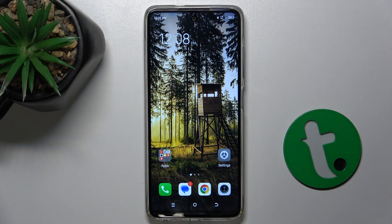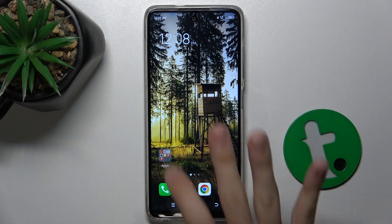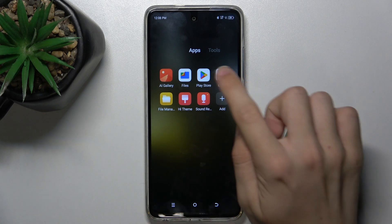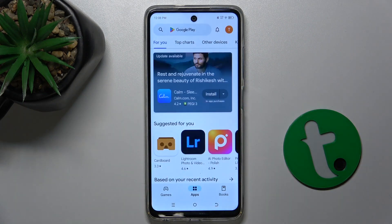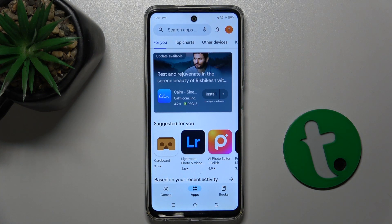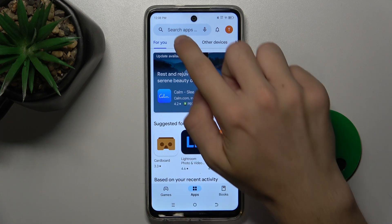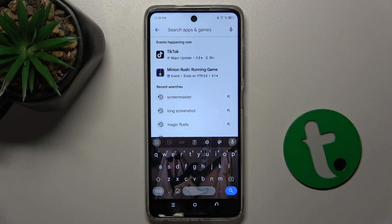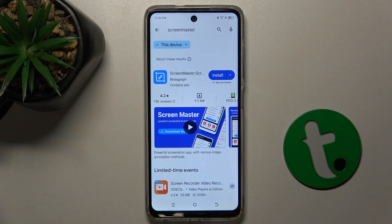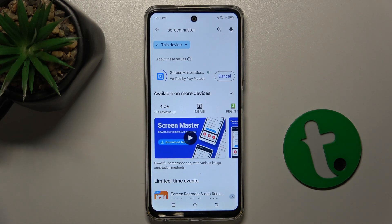First, let's download an app which will allow us to do it. Go to Play Store and then search for Screen Master. Press on Install and wait for the app to finish the installation process.